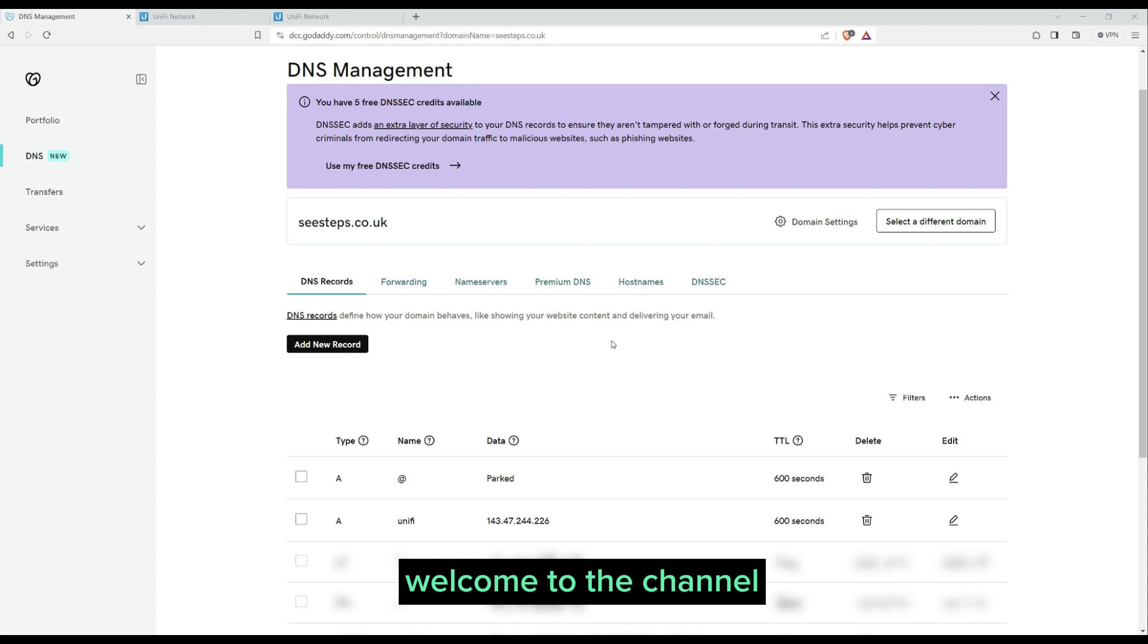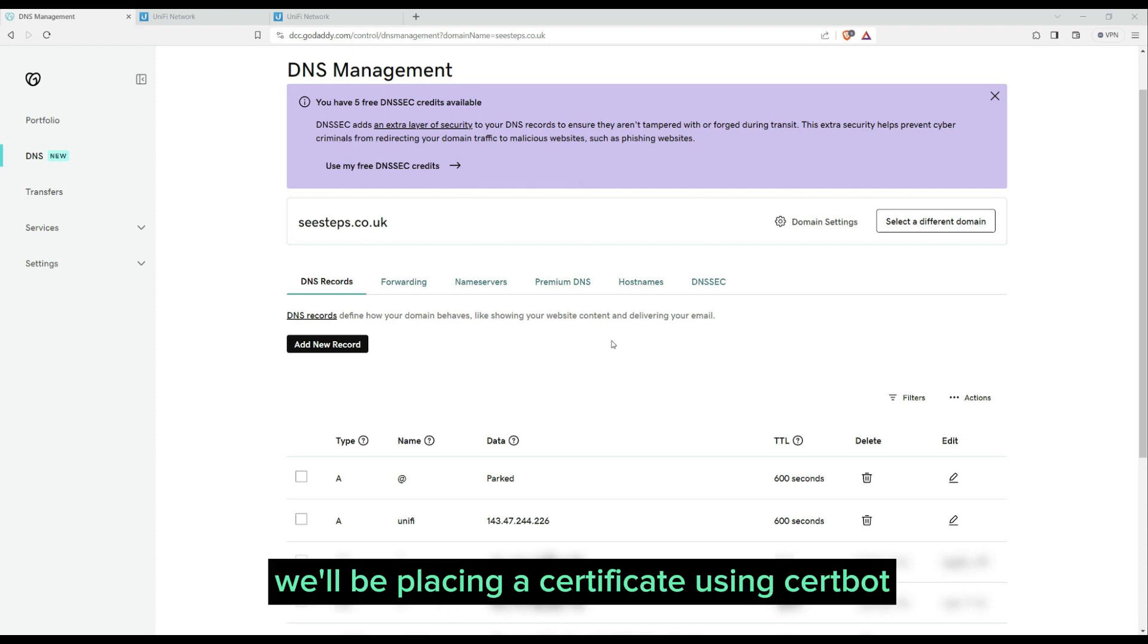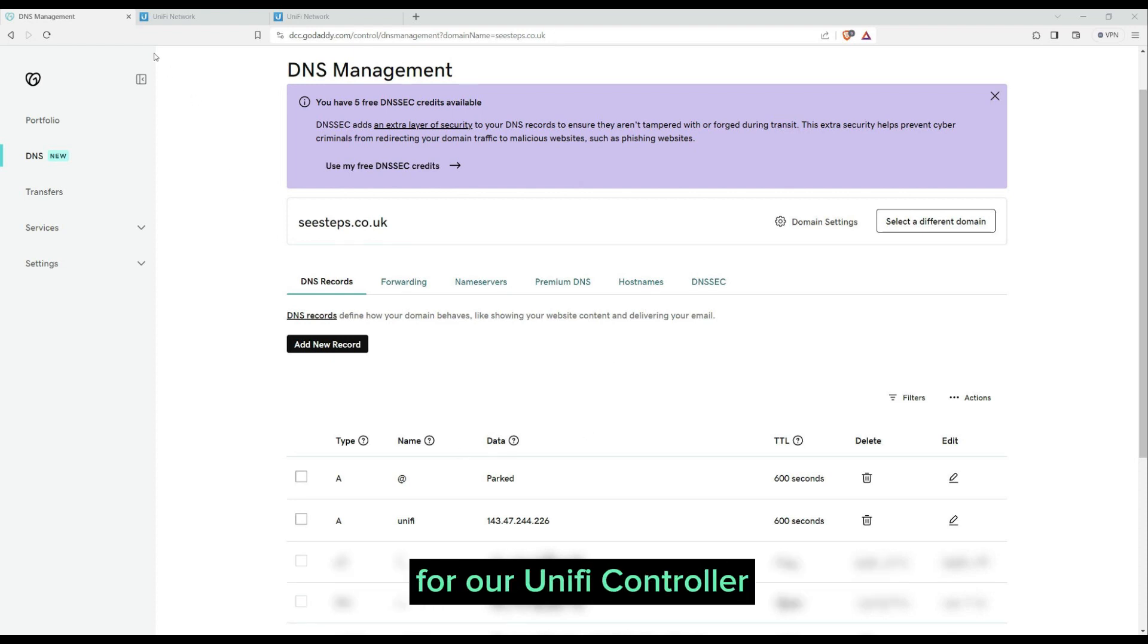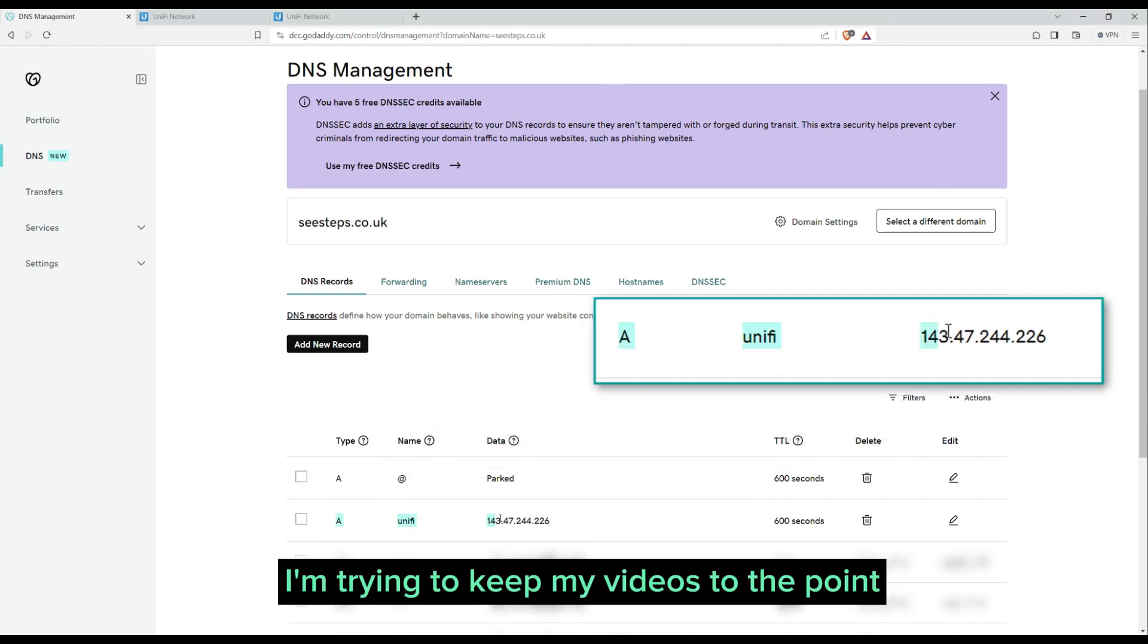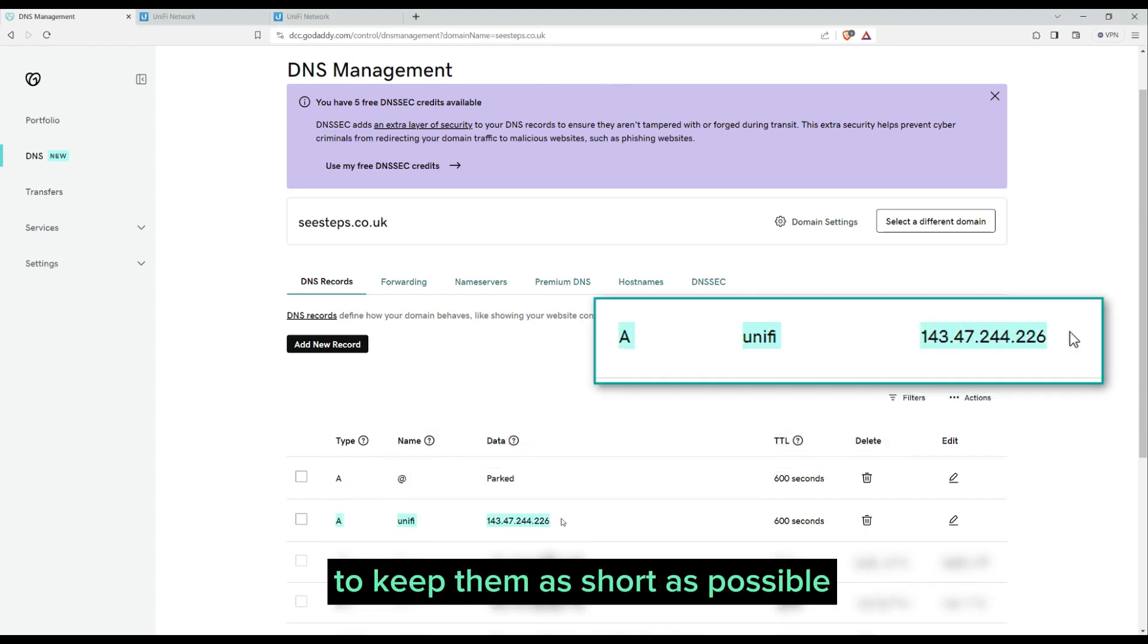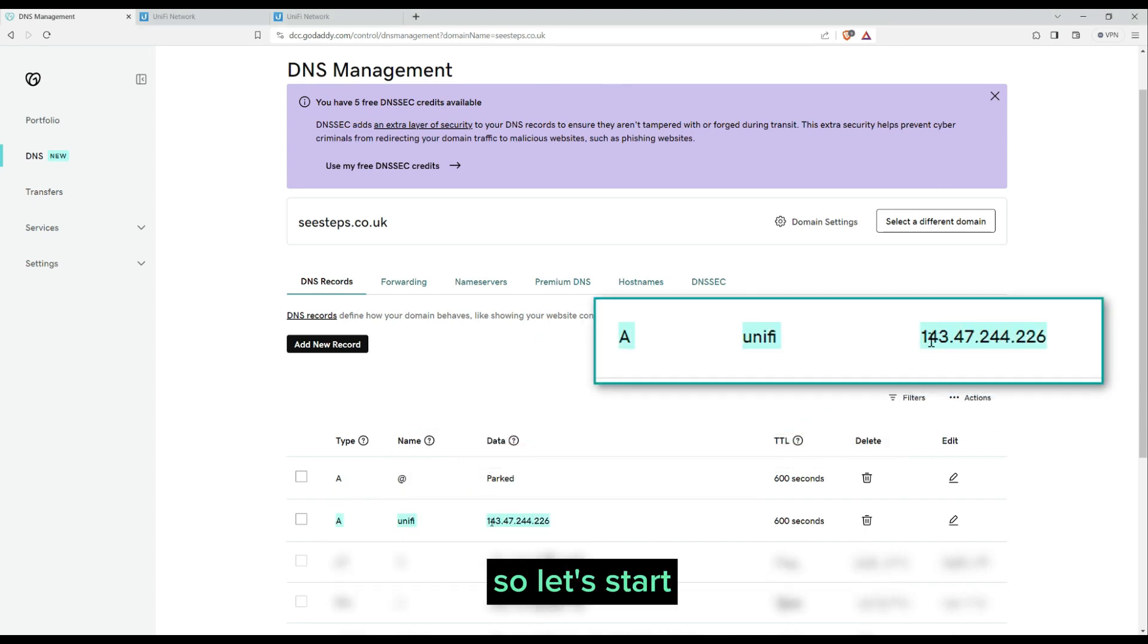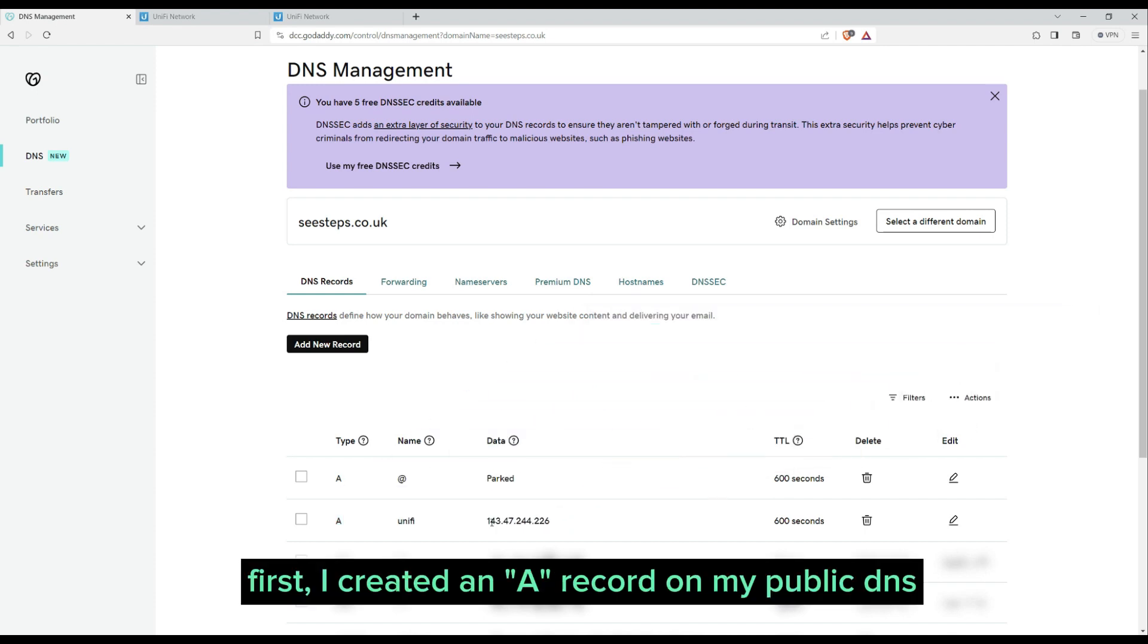Hi, welcome to the channel. On today's episode, we'll be placing a certificate using certbot for our UniFi controller. I'm trying to keep my videos to the point to keep them as short as possible, so let's start.